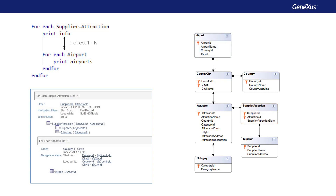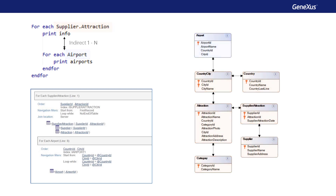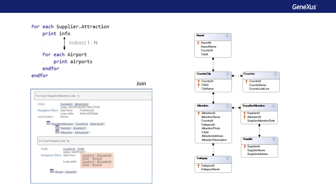Which ones? The pair: country ID, city ID. It will make the join through them. For optimization reasons, we can see that it chooses the index by foreign key of the airport table. In short, this is a case where the relationship between the base tables is not directly one-to-N, but indirect, through intermediary tables.